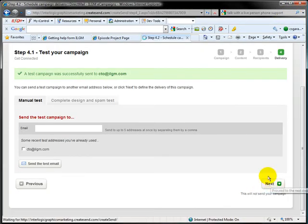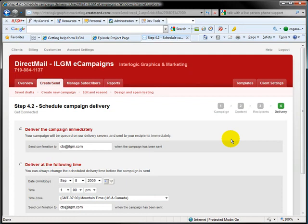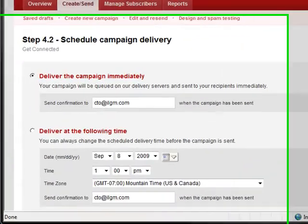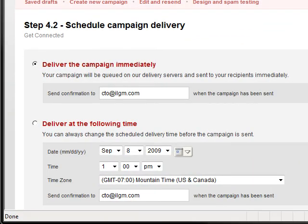Final step: decide when you want this to go out. It's been my experience that the best time to send emails is either around 10 o'clock in the morning or around 2 o'clock in the afternoon. By then they've already gone through all their spam for the day or after lunch, and they have a chance to sit down, think about what you've got, and take a look at it.